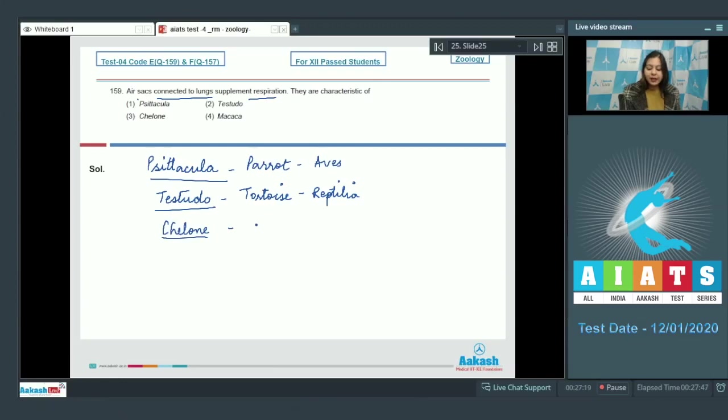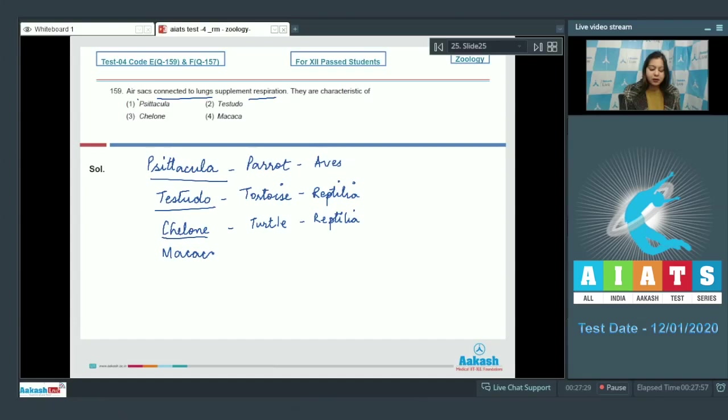Chelone is turtle, also belongs to class reptilia. Whereas macaca is monkey and belongs to class mammalia.